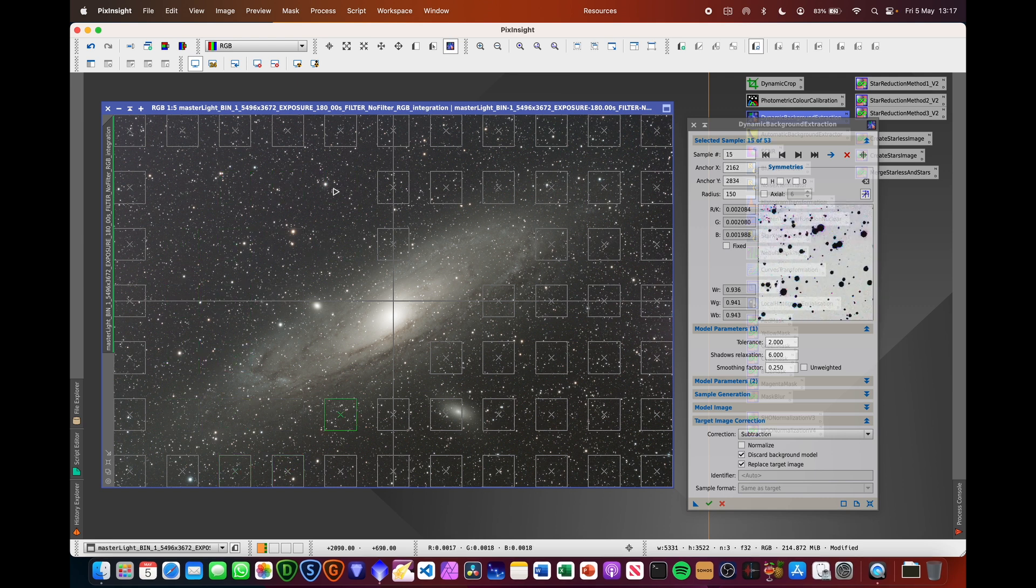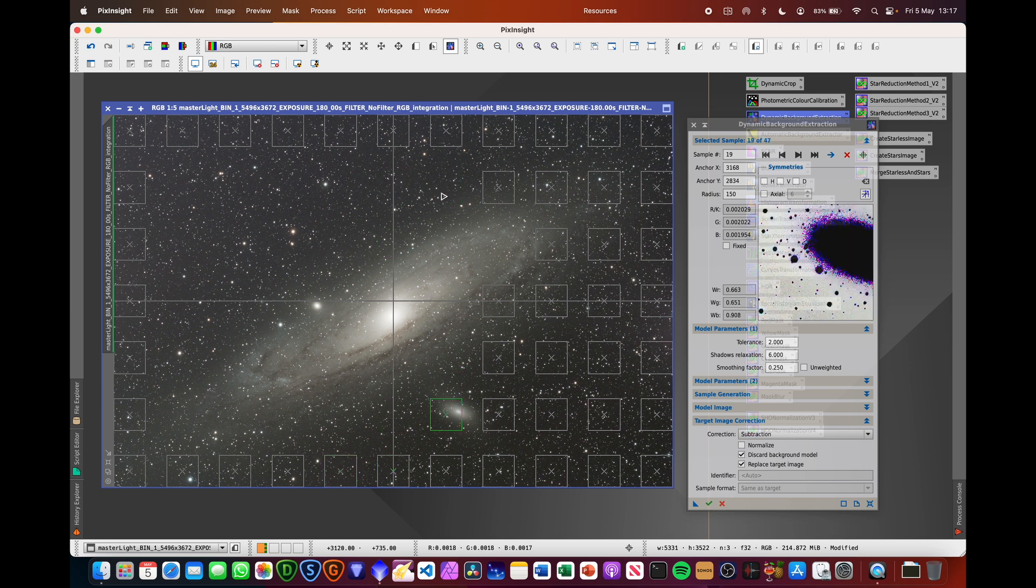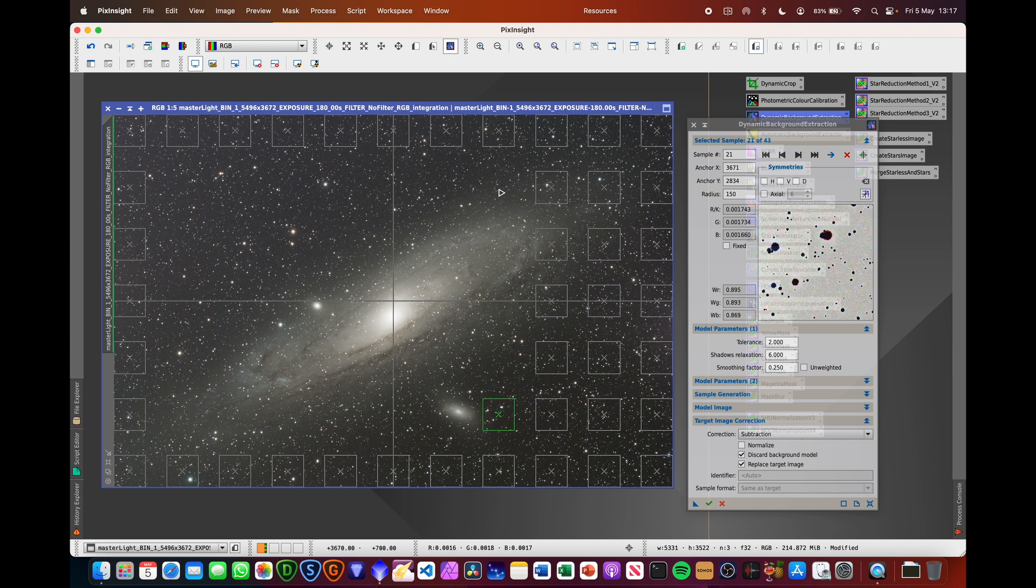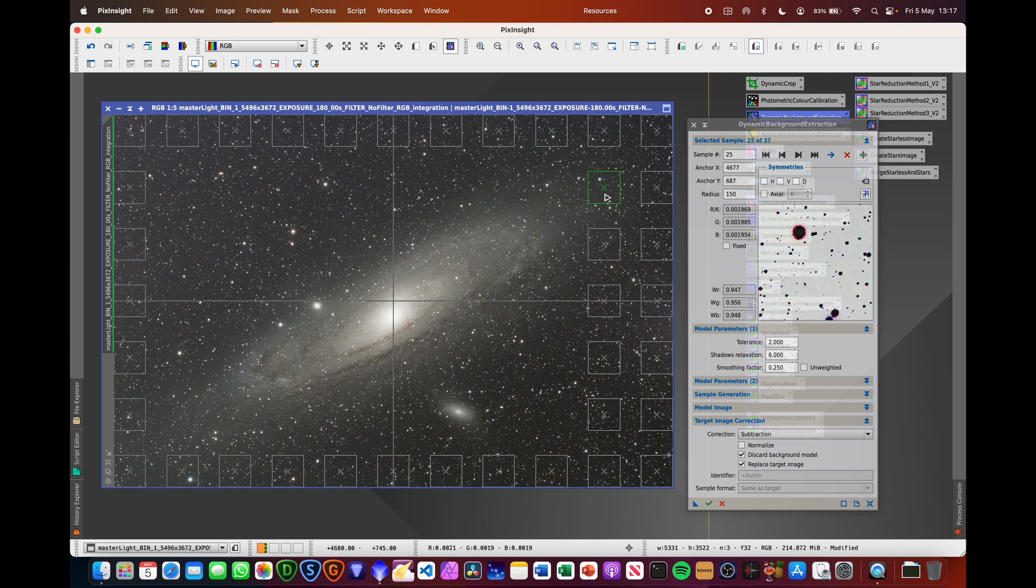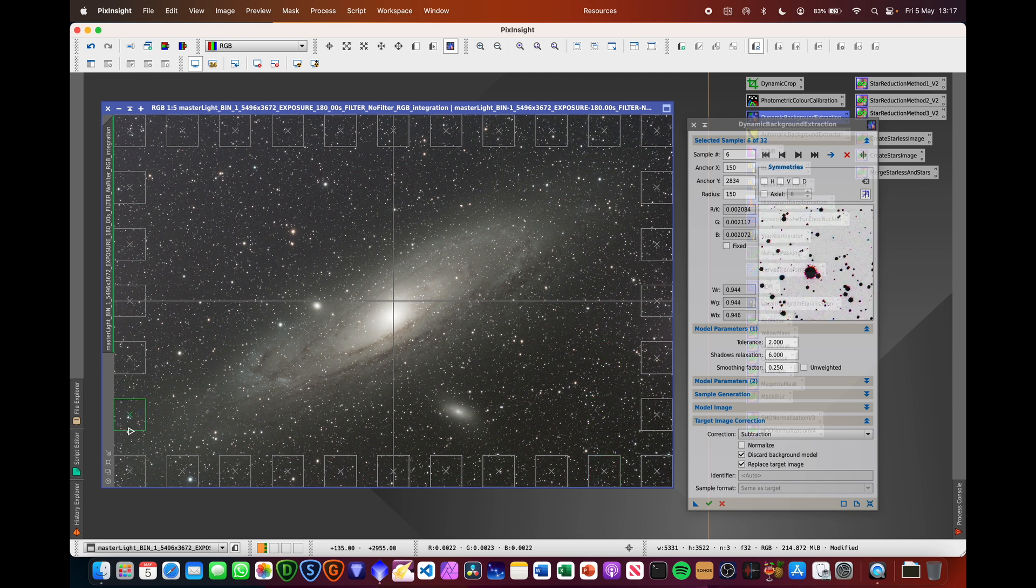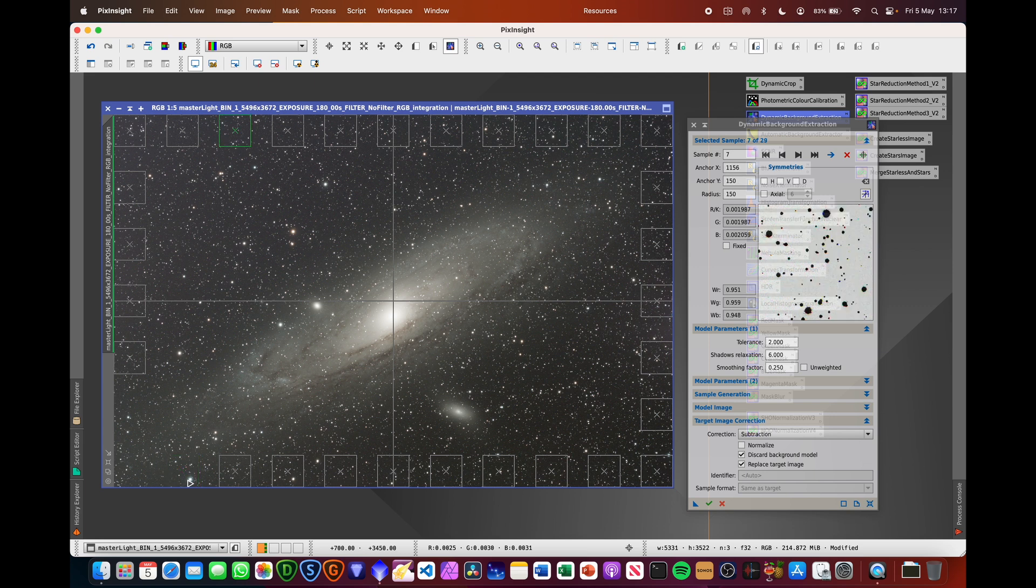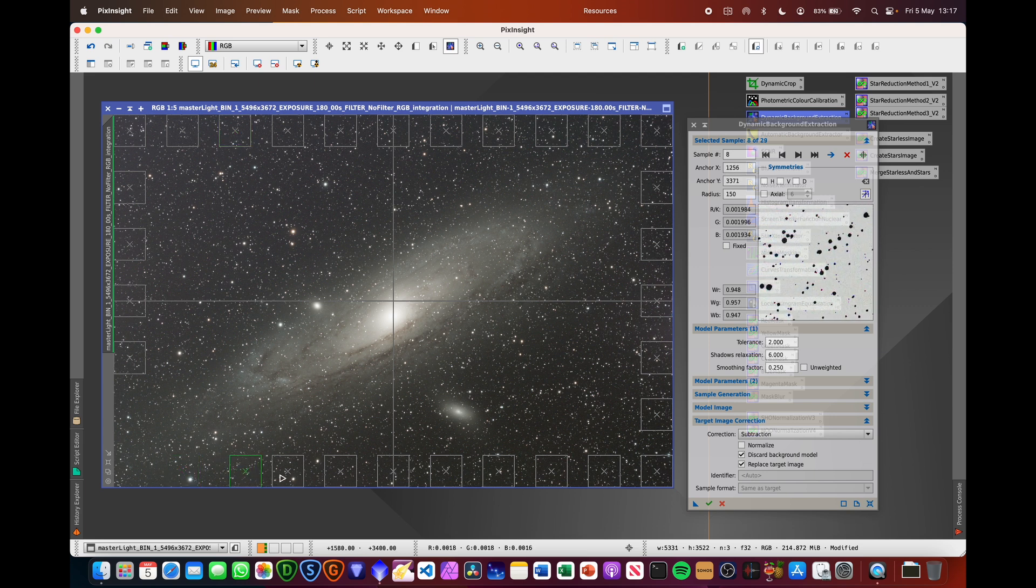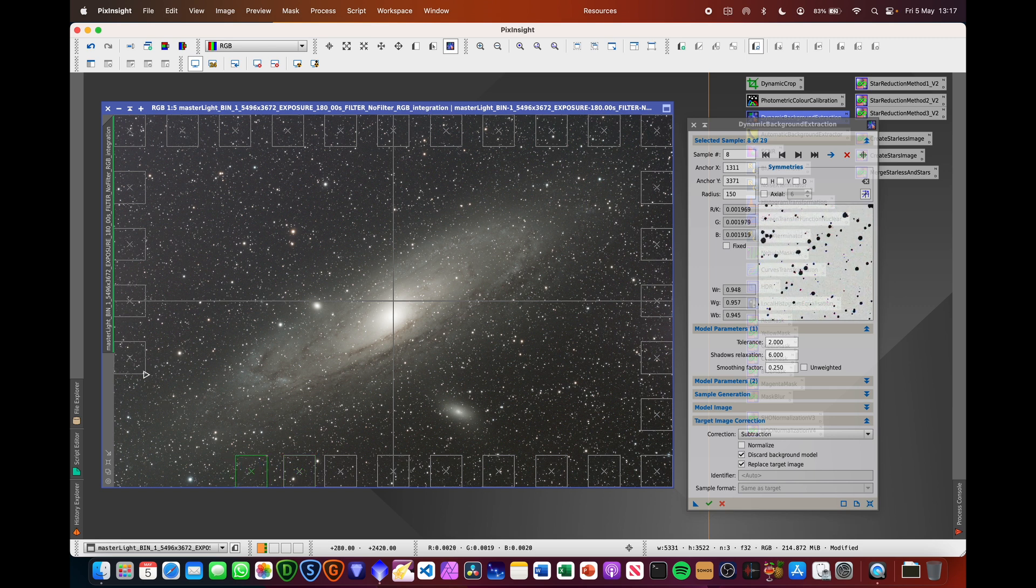Naturally, whenever you're doing this, you need to make sure that none of the sample boxes are actually over any kind of galaxy or nebula because you don't want it to remove that information because that's what you want to keep in your image. I'm also going to be removing these ones just on the corners here because you've got a bit of the galaxy on the edges there as well. So we just need to kind of allow it to keep that as much as possible.